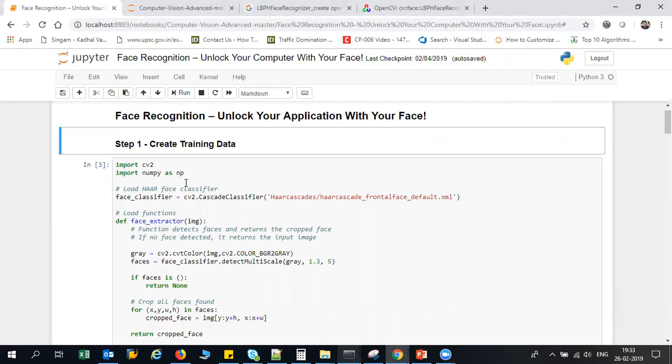This is very, very good because the training usually will take very less amount of time. We are going to convert those images into arrays, and those particular array values will be trained into this particular LBPH face recognizer.